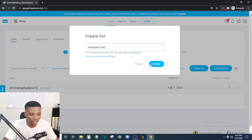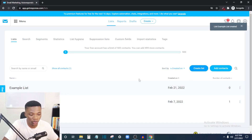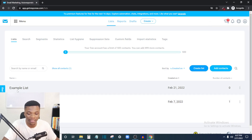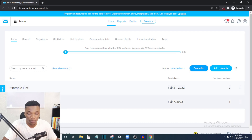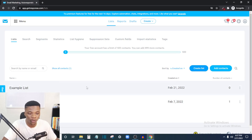You can create a list by clicking 'Create List.' I'll just name this 'Example List' — you can create as many lists as you want. When creating your opt-in page in GetResponse, make sure you select this list in the page settings, so that anybody who signs up through your opt-in form will land into this specific list.